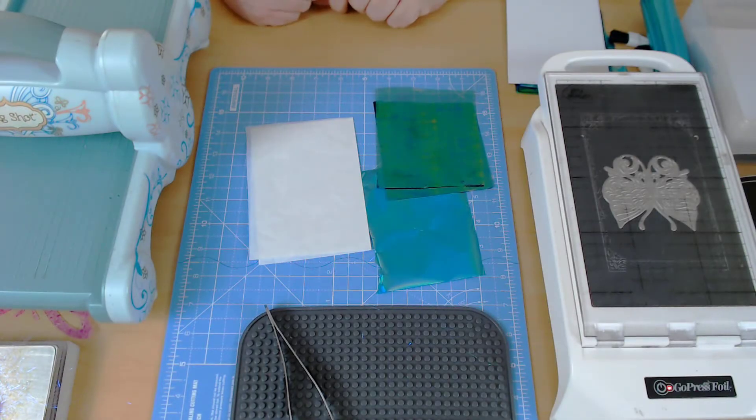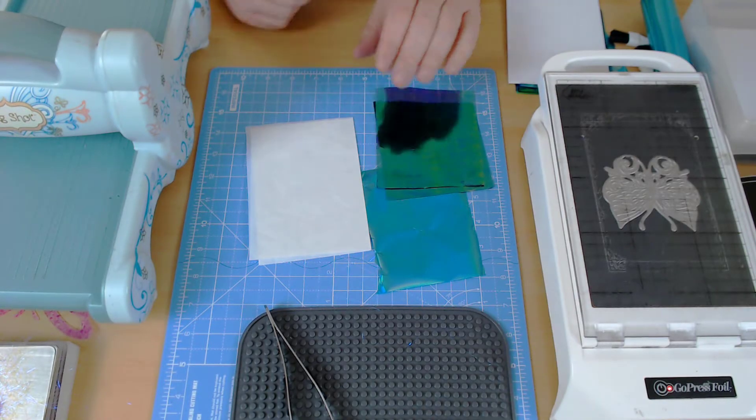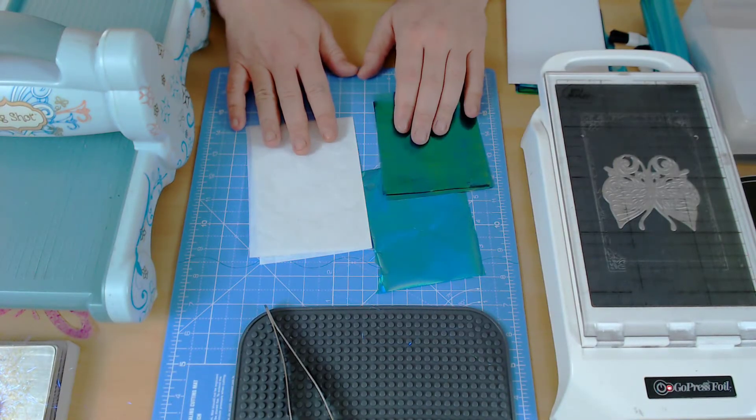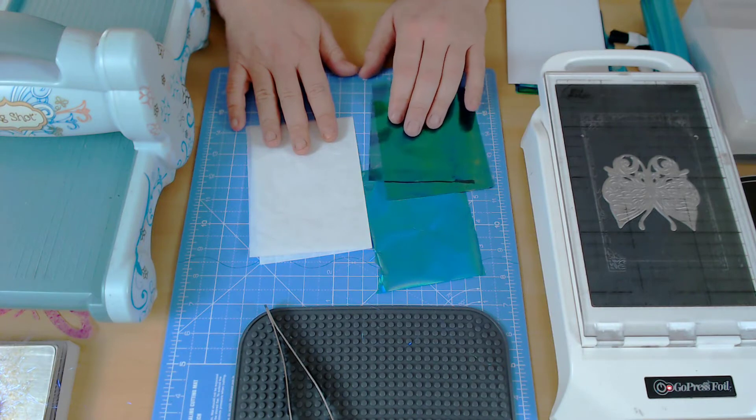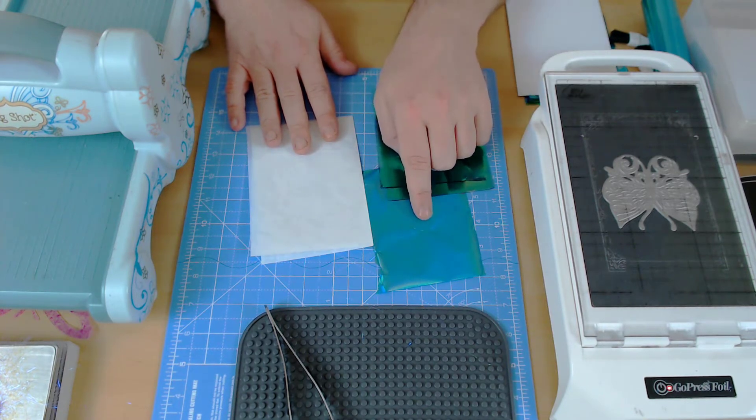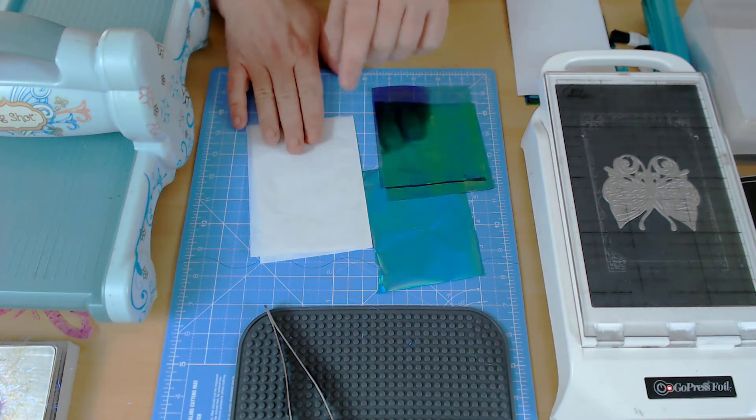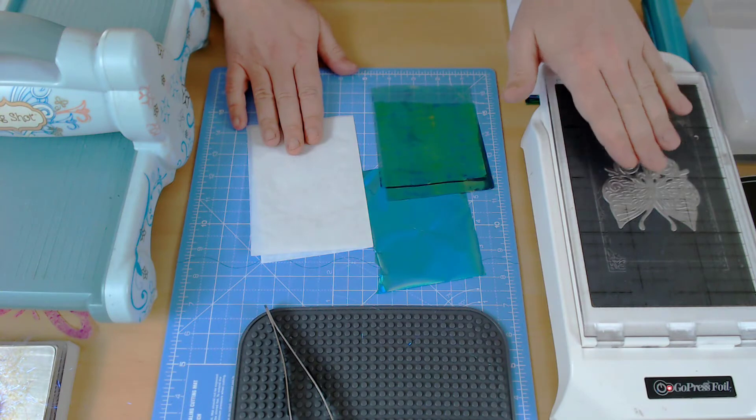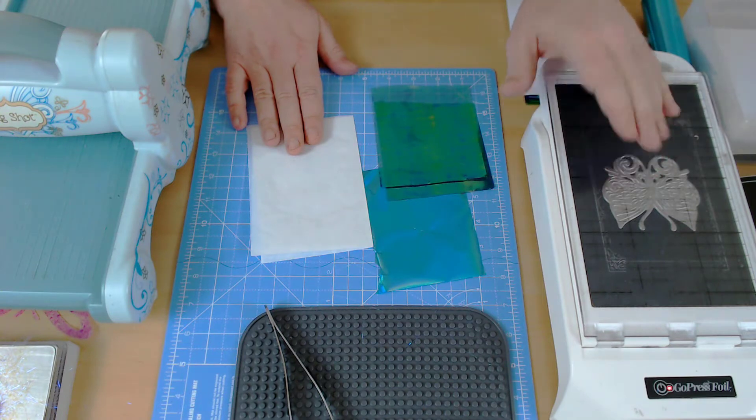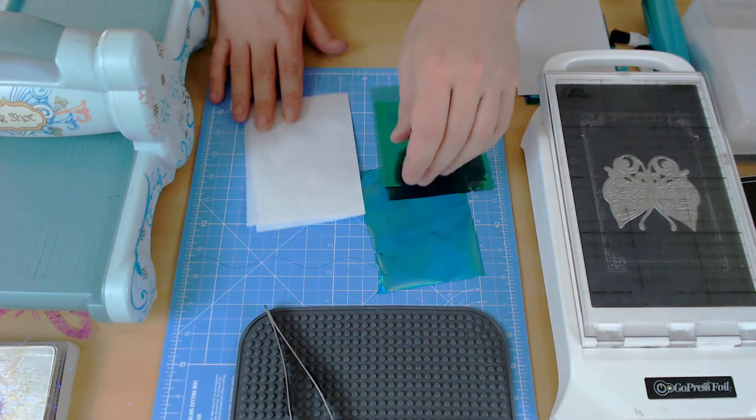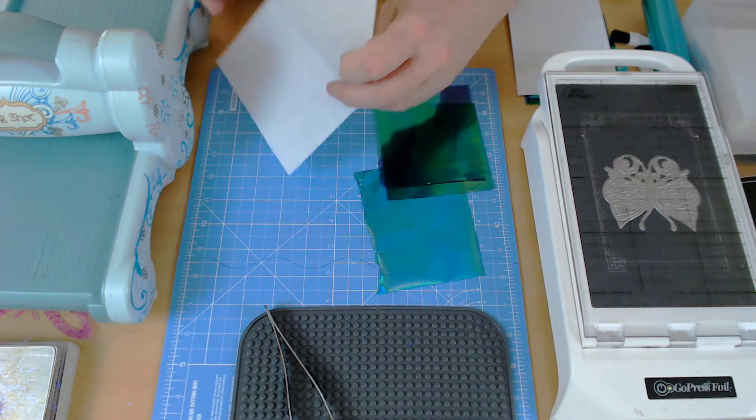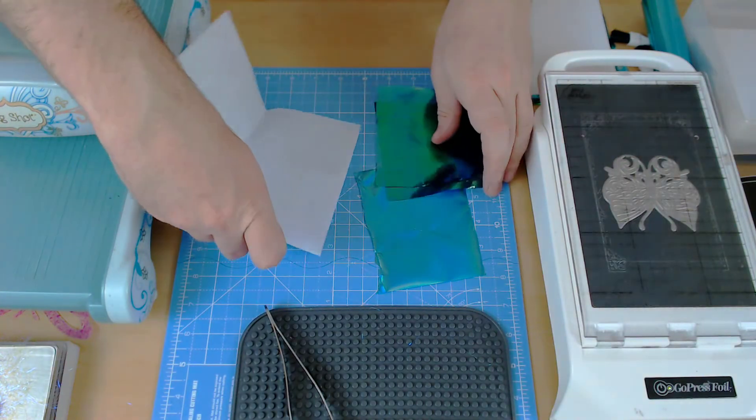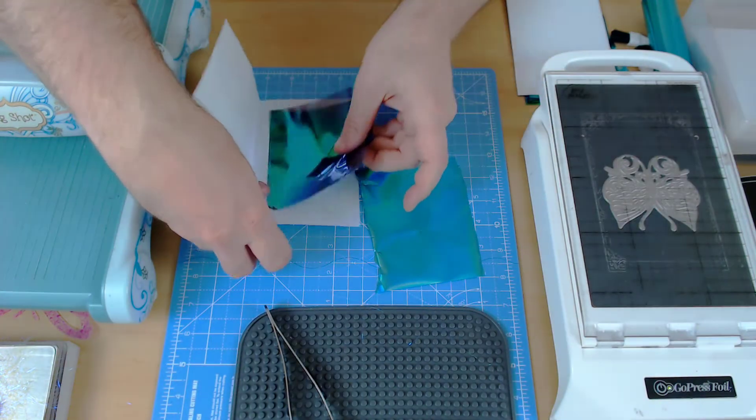Hello and welcome to technique number 24 in my Go Press and Foil series. This time around I'm going to be combining a few things. I'm going to be putting together some Angelina film using my hot foil stamp to hot foil some foil onto the Angelina film.